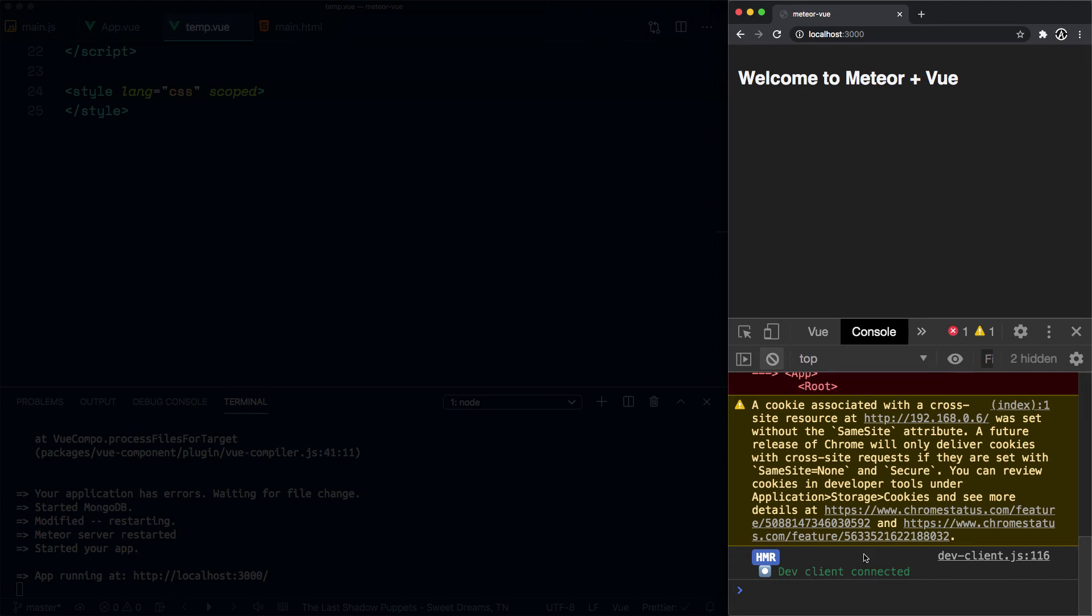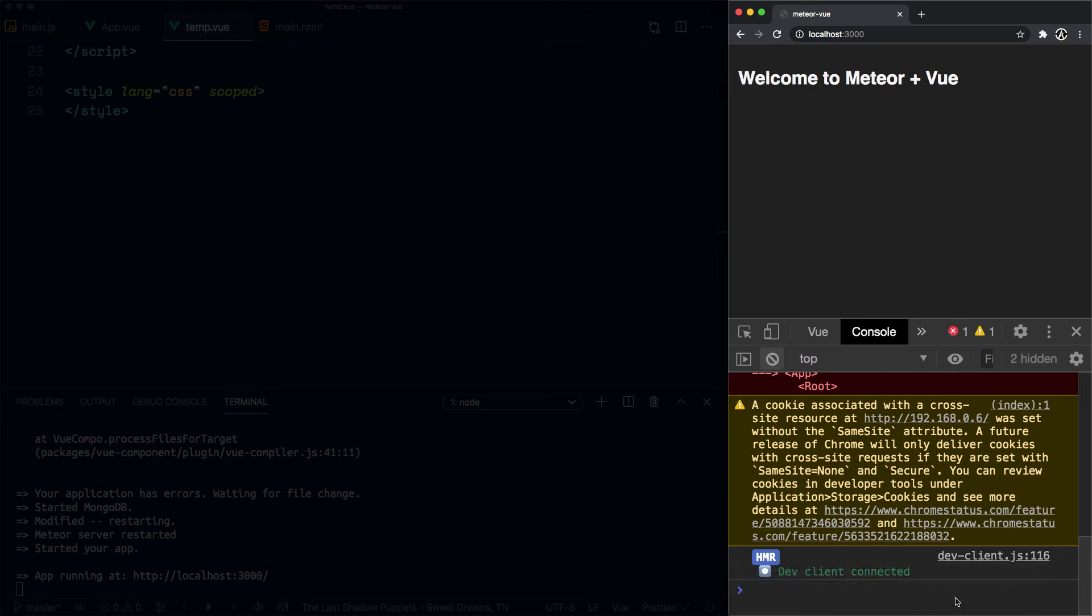Well, before I do that, you can see how the HMR hot module replacement is loading that client from that Acroynn package, and that the dev client is connected, which is a good sign. Going to refresh this page and we're going to notice another error here, this time in our console.